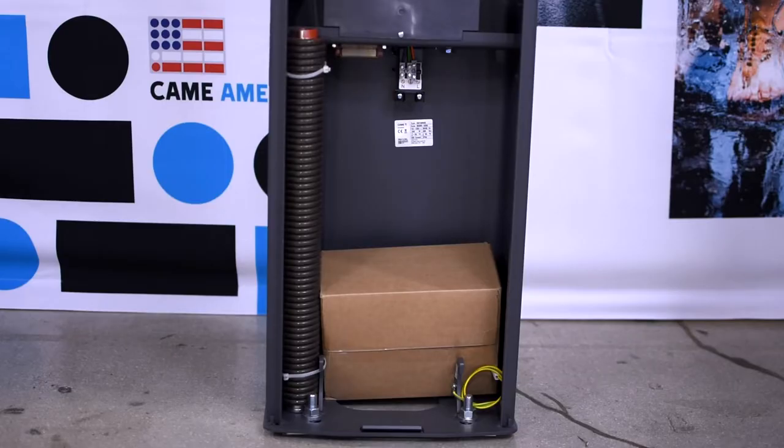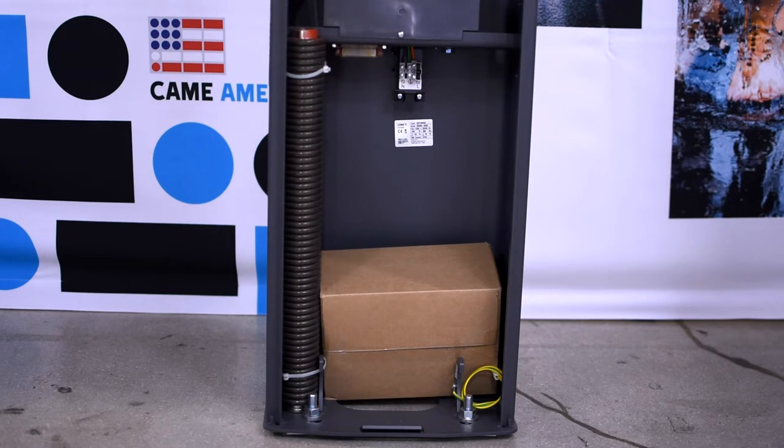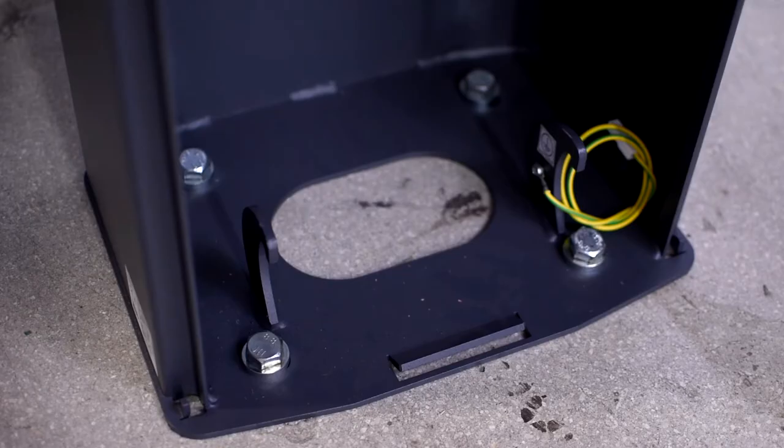You'll see that in the bottom we have a balancing spring and a box with some parts. Take them out so we can anchor the barrier.